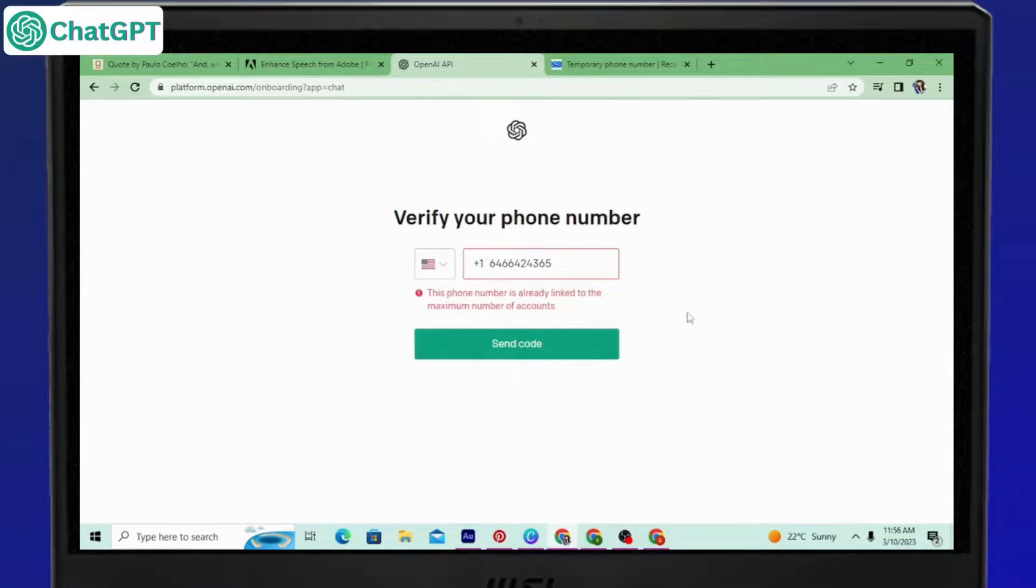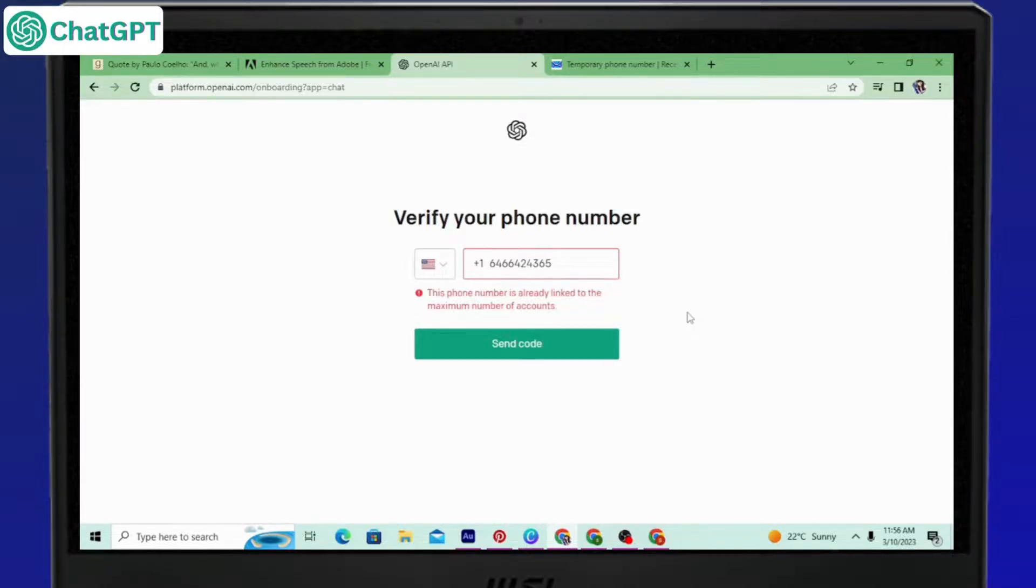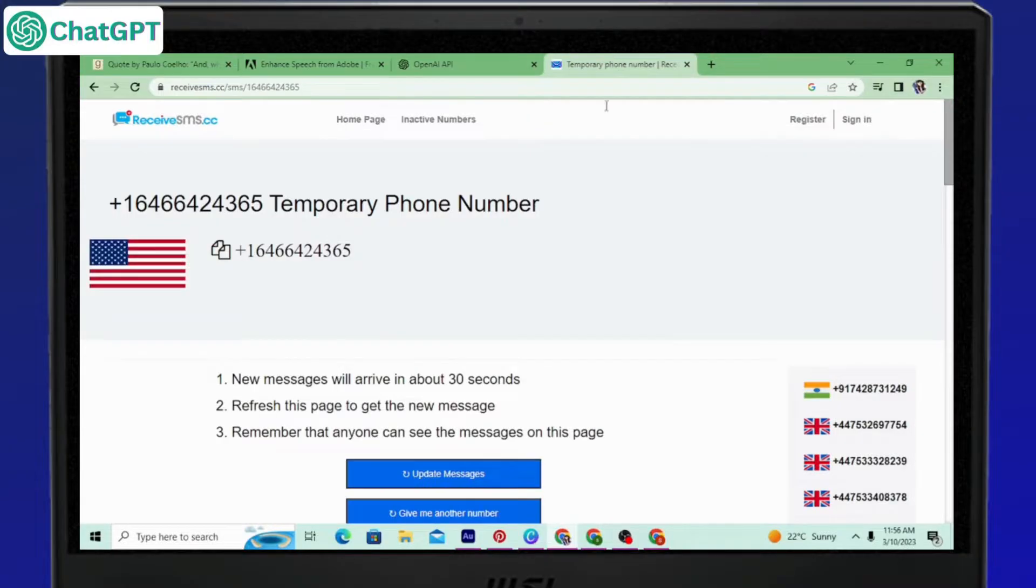So you have to keep trying and trying until you find it. And once you find it, you will find that code in the same page where you found the number and you can just refresh it and get the code and make your account and start chatting with the chatbot.